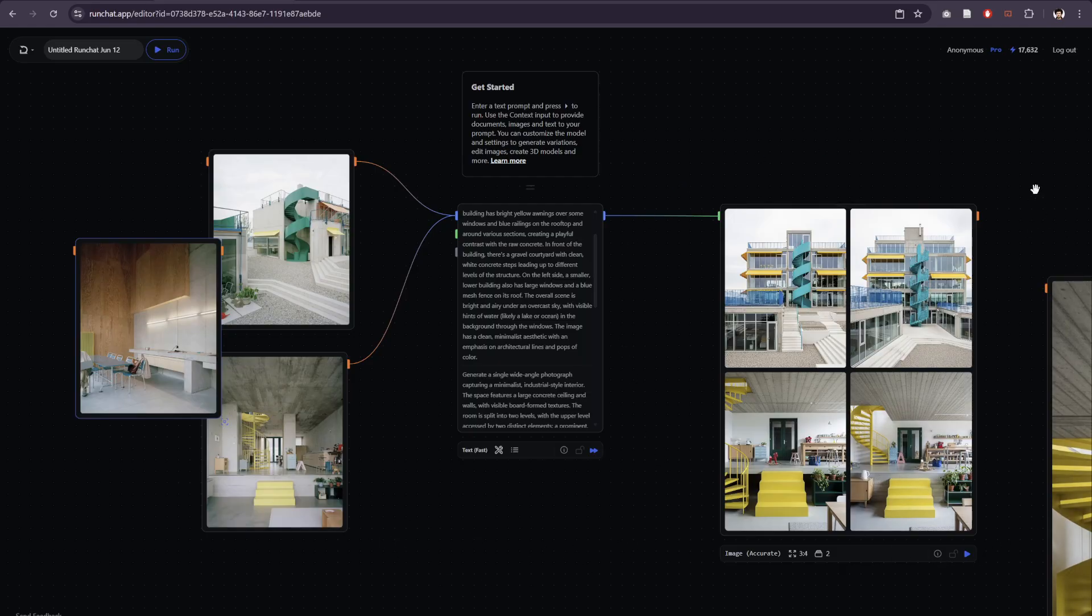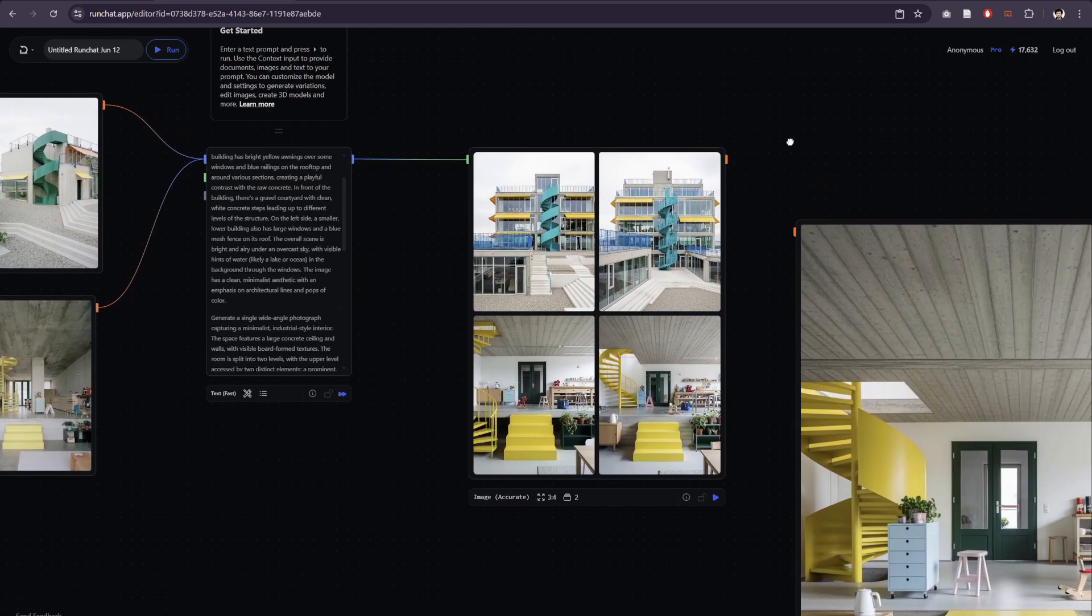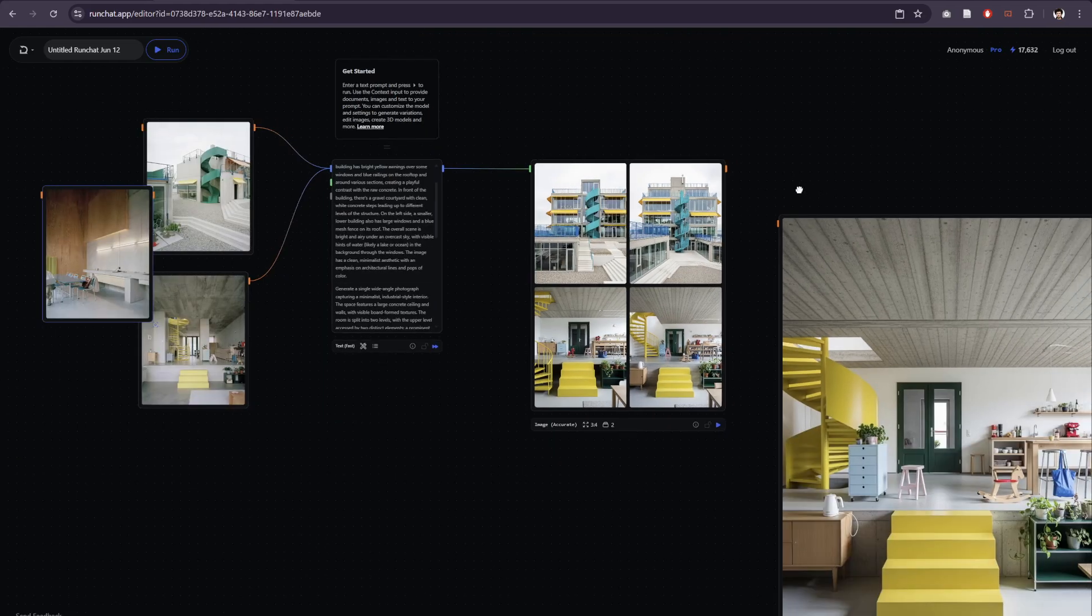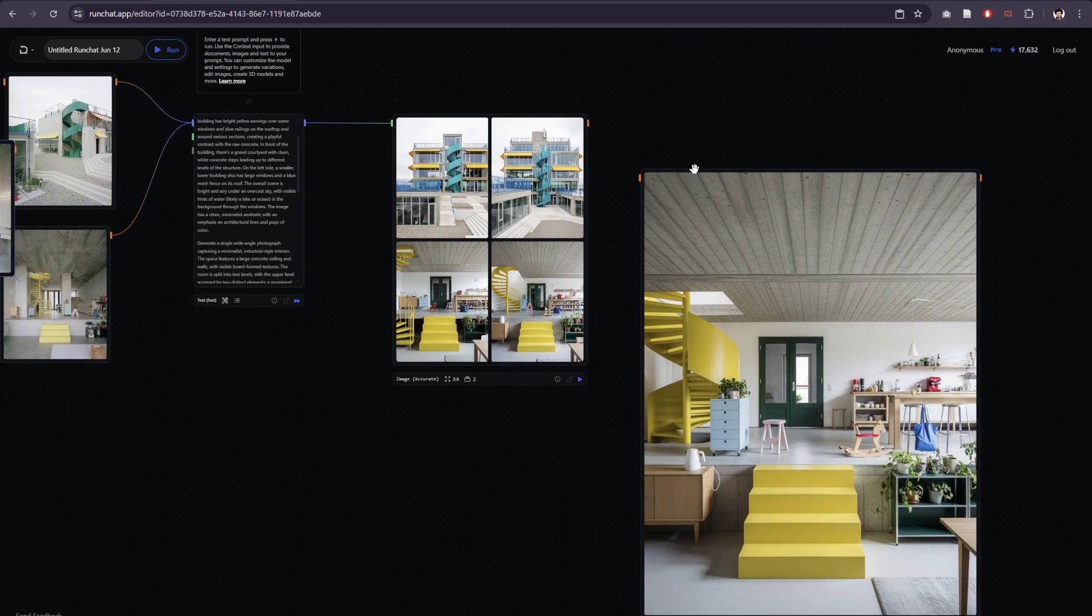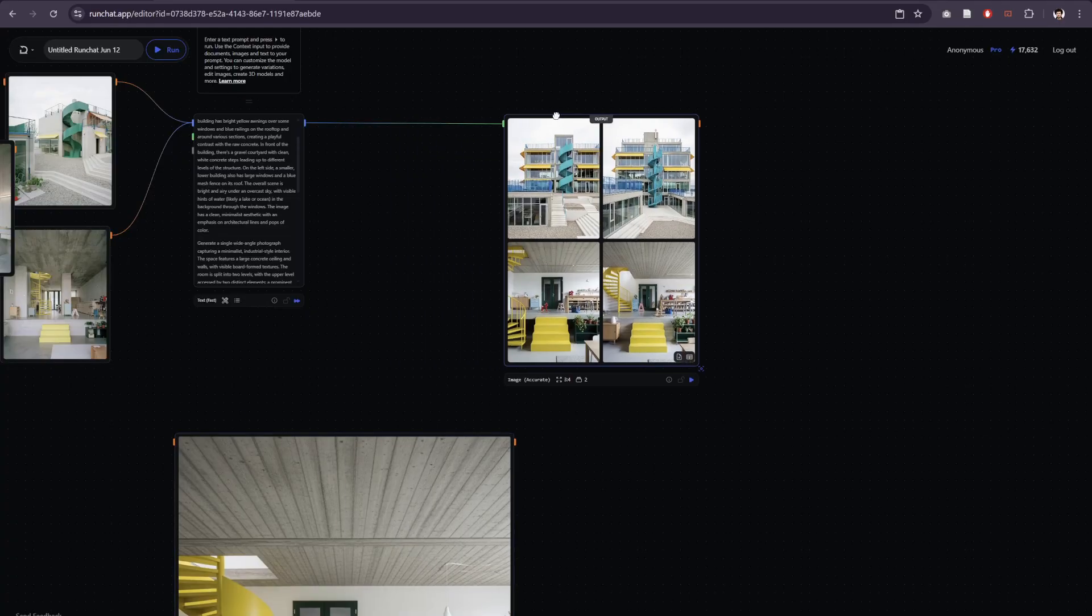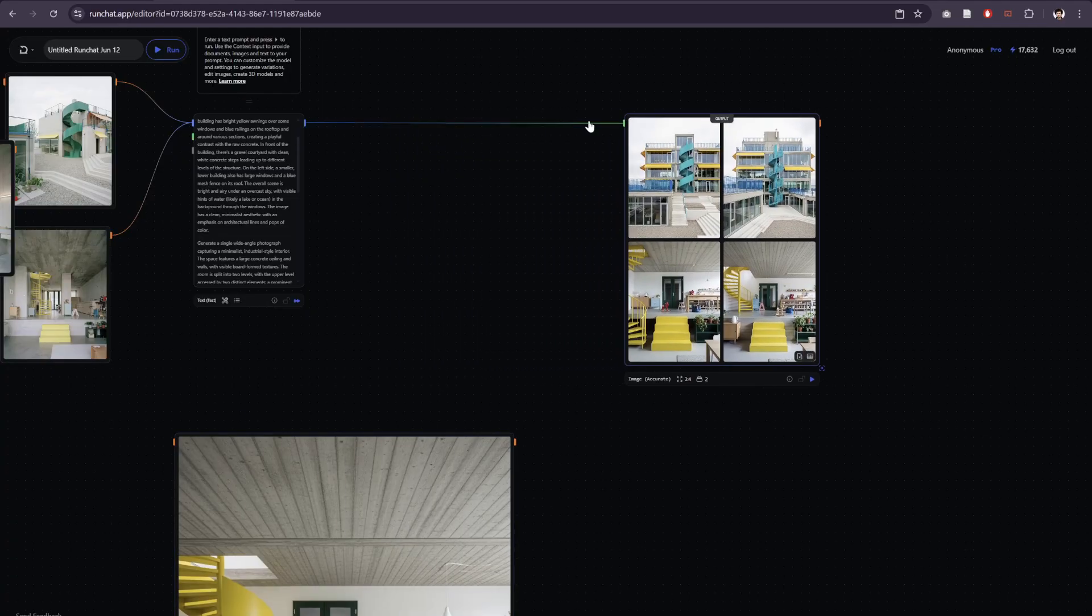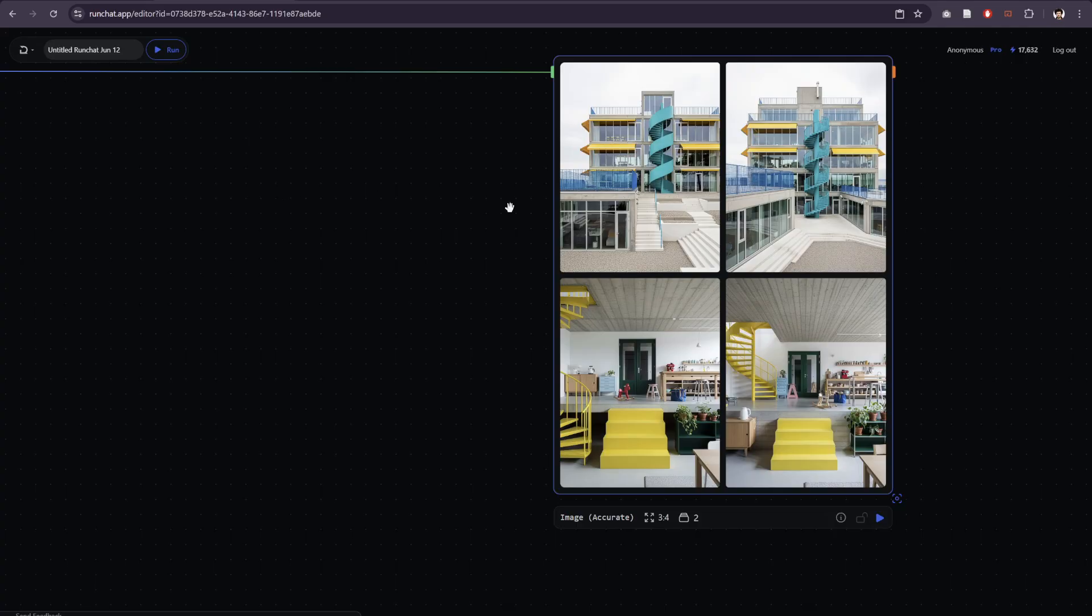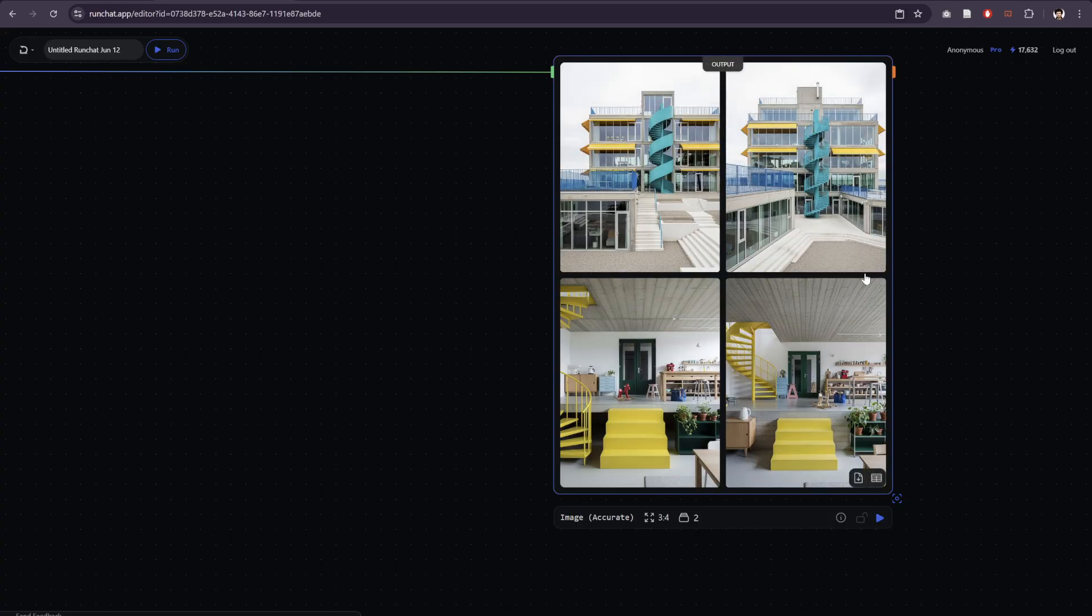Of course what we can do is now that we have this base prompt, you can always add to this base prompt to change the subject or change the style if you want to, just by inserting another node in here. So let's say instead of producing images of...